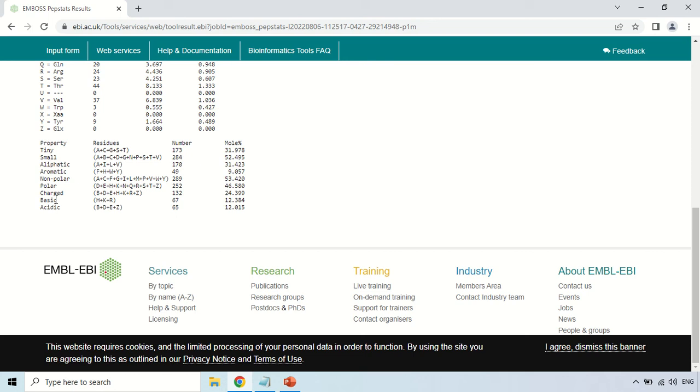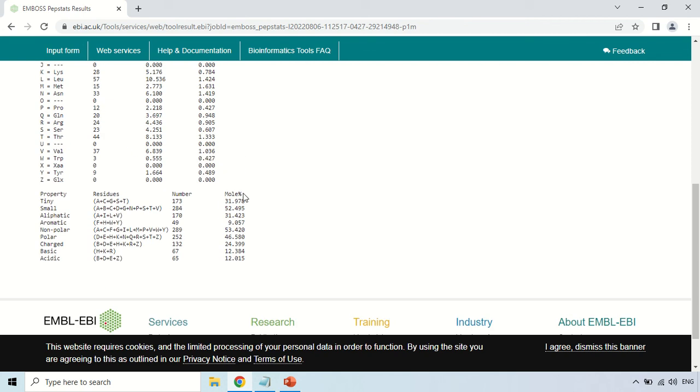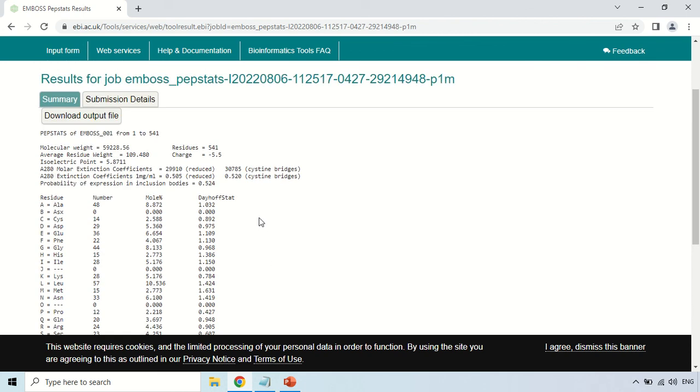Charged amino acids, there are 132 charged amino acids, their molecular percentage is 24.399. Basic amino acids, there are 67 basic amino acids and there are 65 acidic amino acids. These all are the physiological properties of your protein and this is the composition of your protein by the number of amino acids, the molecular percentage and Dehoff stat, and these are the basic properties of the input sequence.